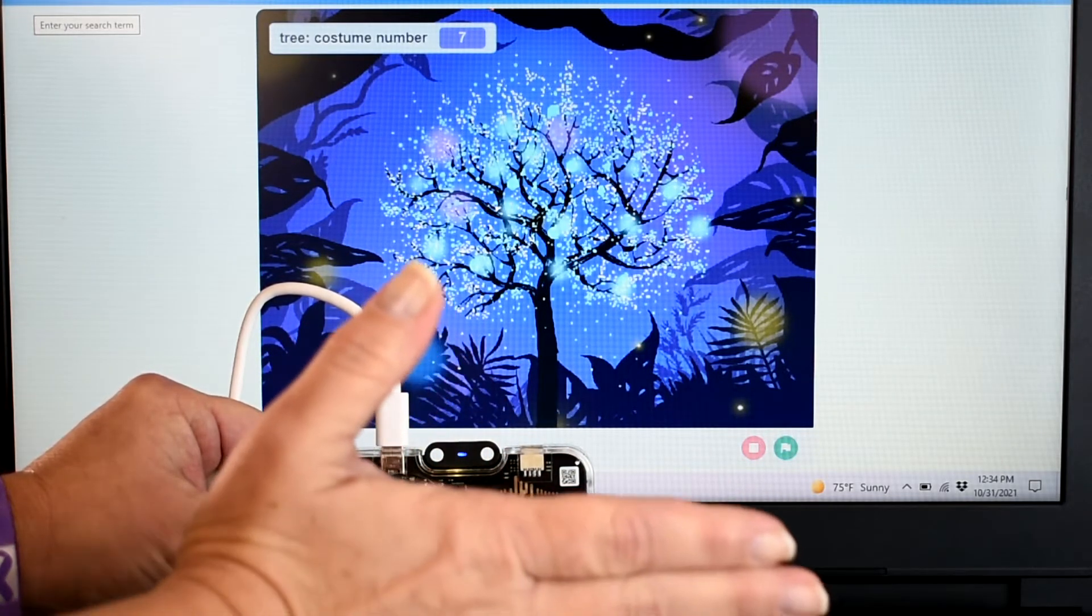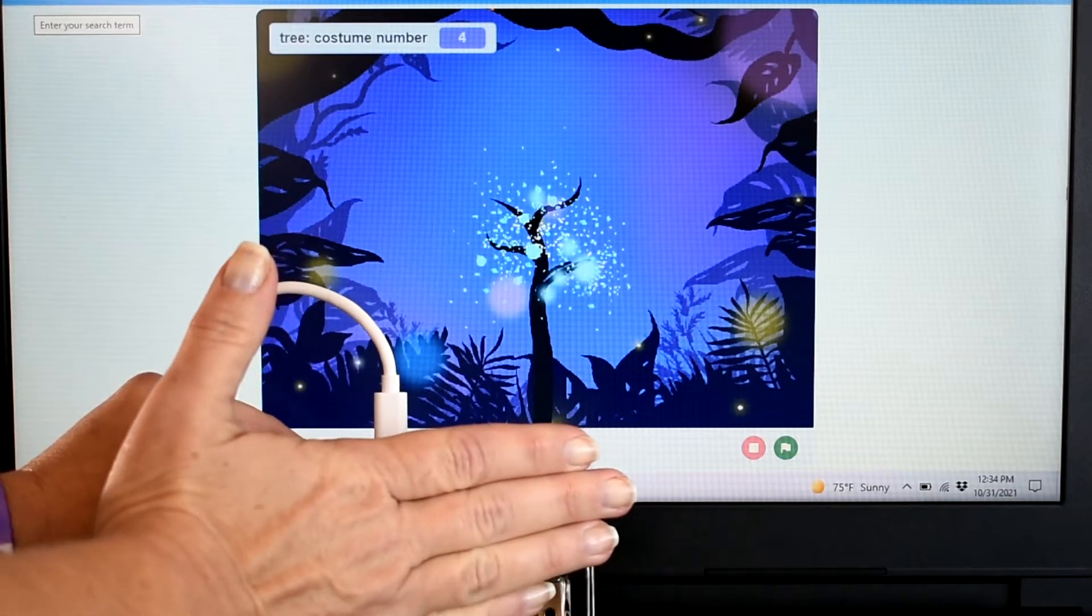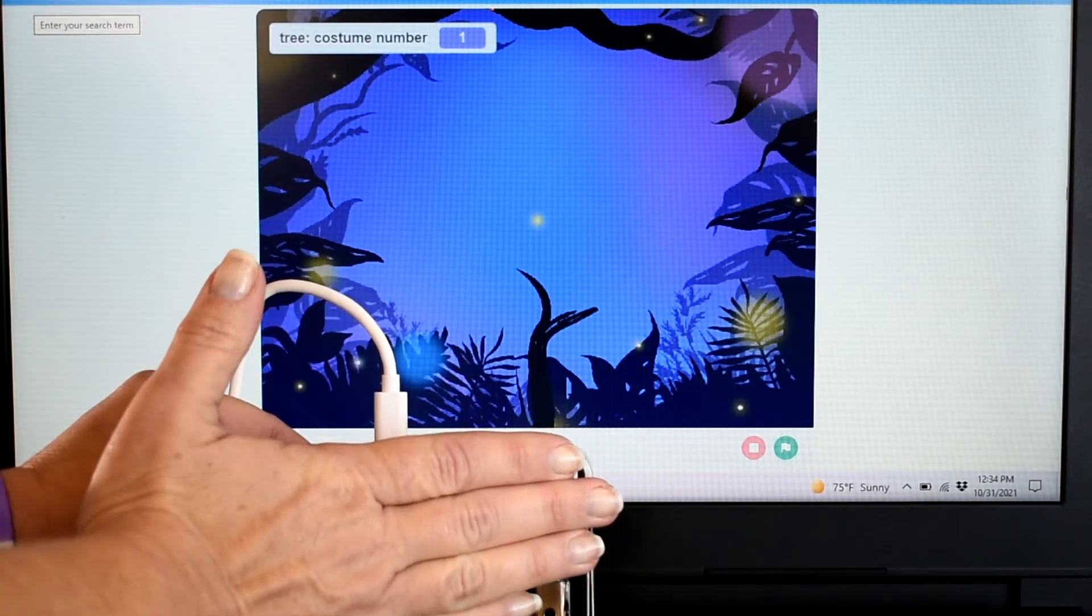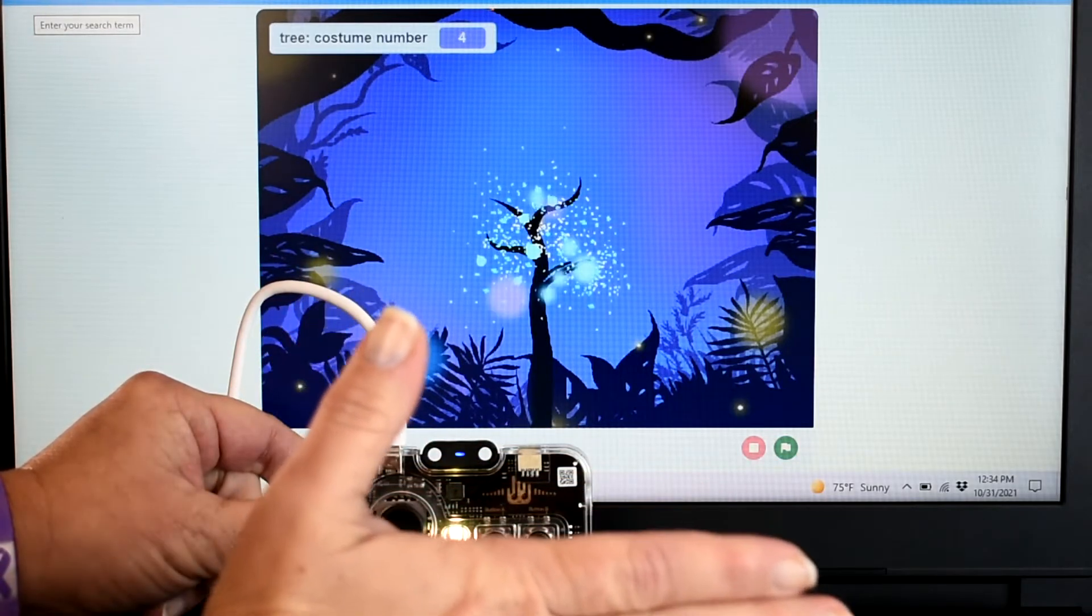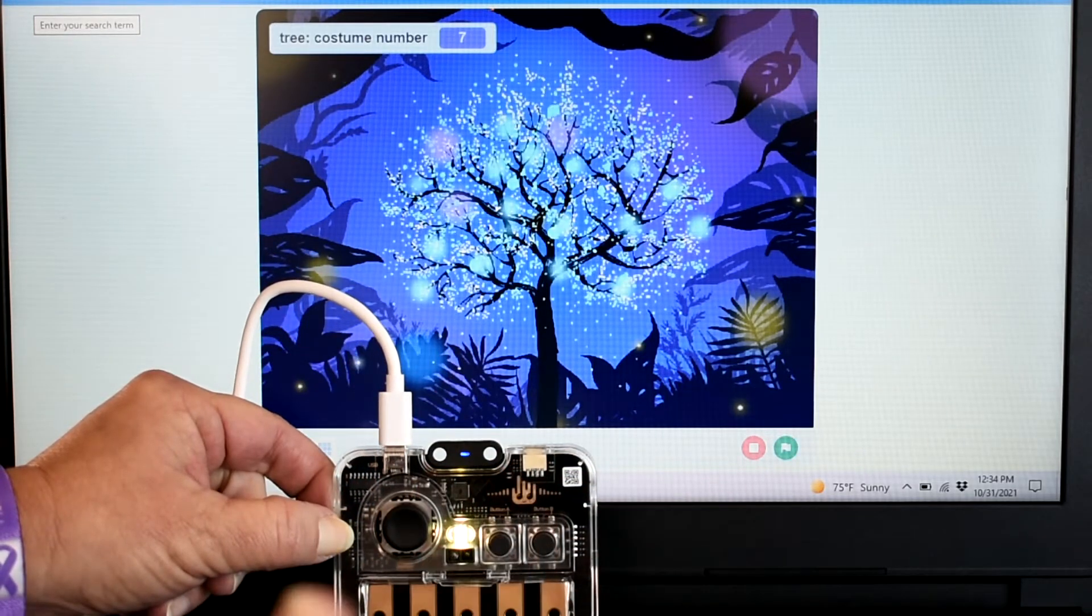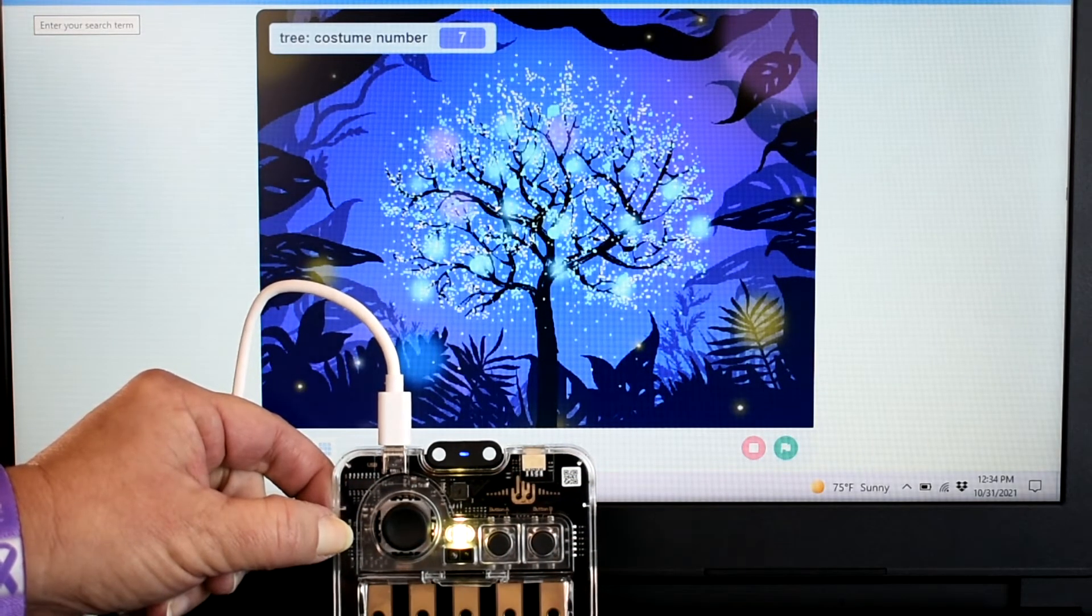Pretty cool, huh? One more time. A nice full tree.